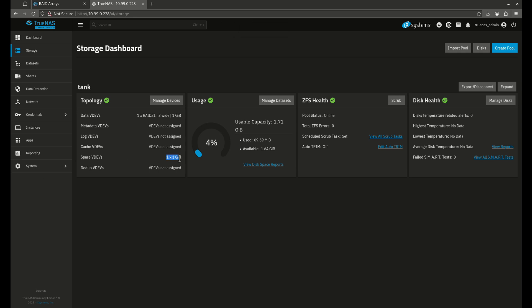My spare VDEV is now added as one one-gigabyte disk. So if in the middle of the night one of these hard drives dies, because I have a spare VDEV standing by, TrueNAS will automatically start re-silvering this pool. I'm going to wake up in the morning and there'll be a warning on my TrueNAS dashboard saying: hey, you lost a disk in the middle of the night, but I already re-silvered your whole array. Your RAID Z1 is totally healthy, but there's a dead drive in your computer you should pull out. That's a really cool safety feature of TrueNAS — just add a hot spare VDEV and it'll automatically do it for you.